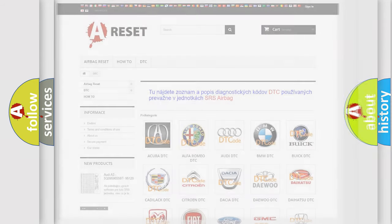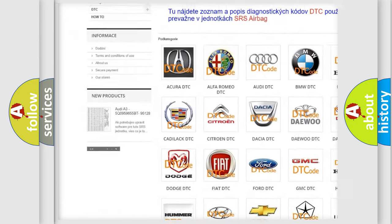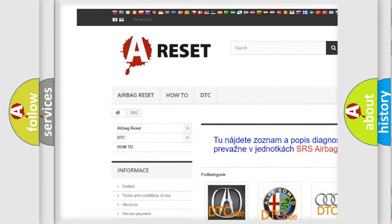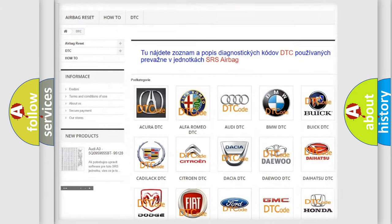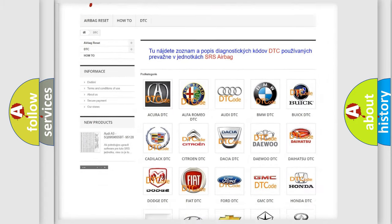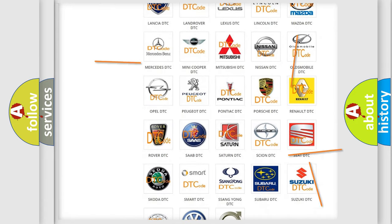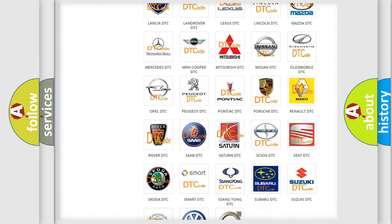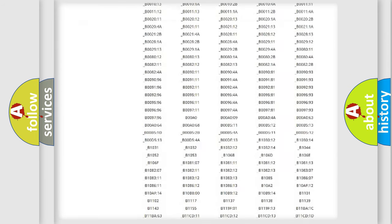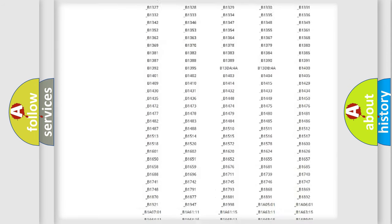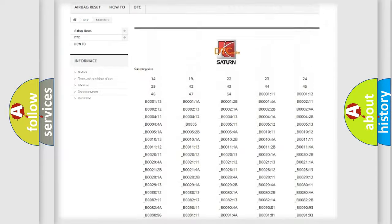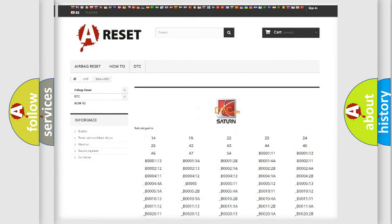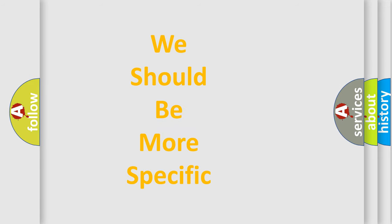Our website airbagreset.sk produces useful videos for you. You do not have to go through the OBD2 protocol anymore to know how to troubleshoot any car breakdown. You will find all the diagnostic codes that can be diagnosed in SAT vehicles, and also many other useful things.